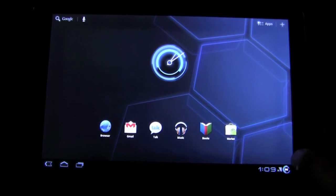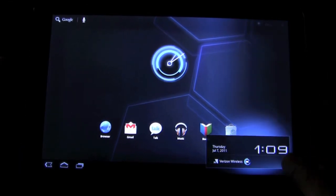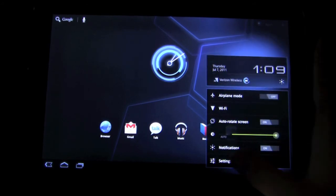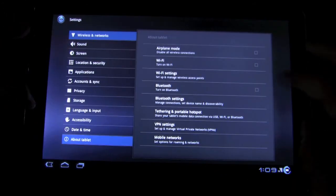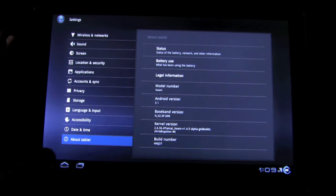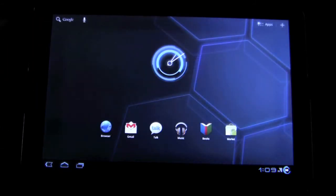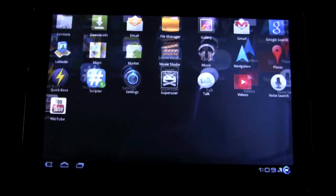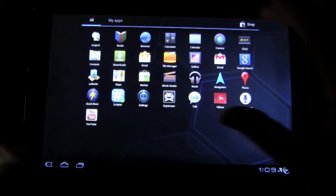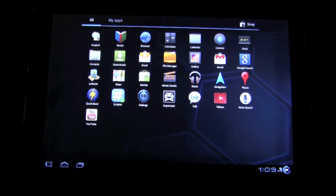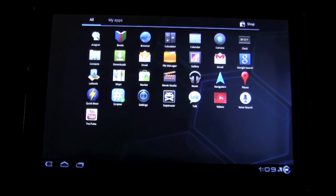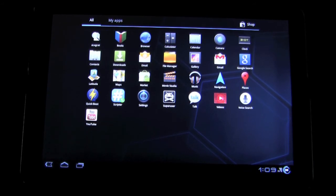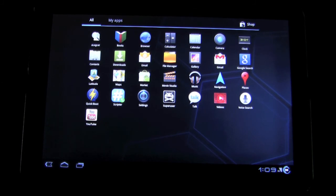You can see the noticeable difference right there. The power thing is replaced by that little circle. If we go into the About tablet, you can see that we have the custom kernel in Android 3.1, so that looks steady. If we look at our applications, you can see there's this default list that's a little bit different than the stock Android. The very little bloatware that was on the Android has been removed.